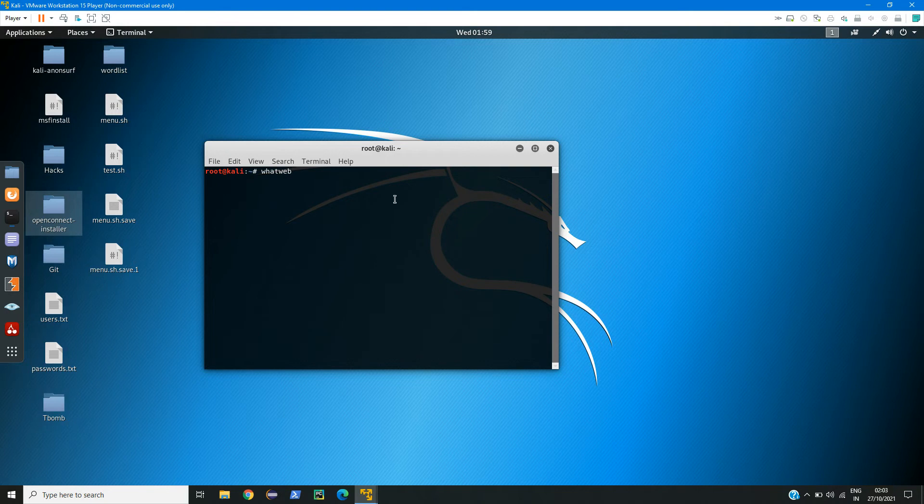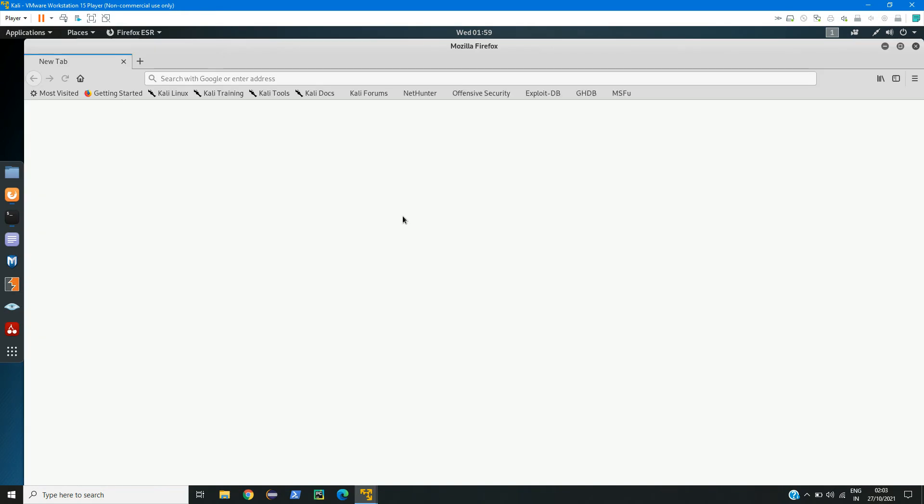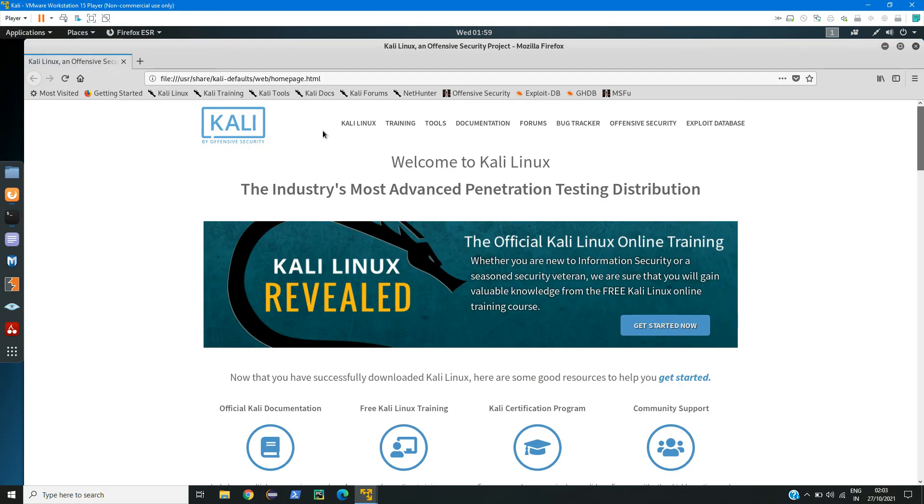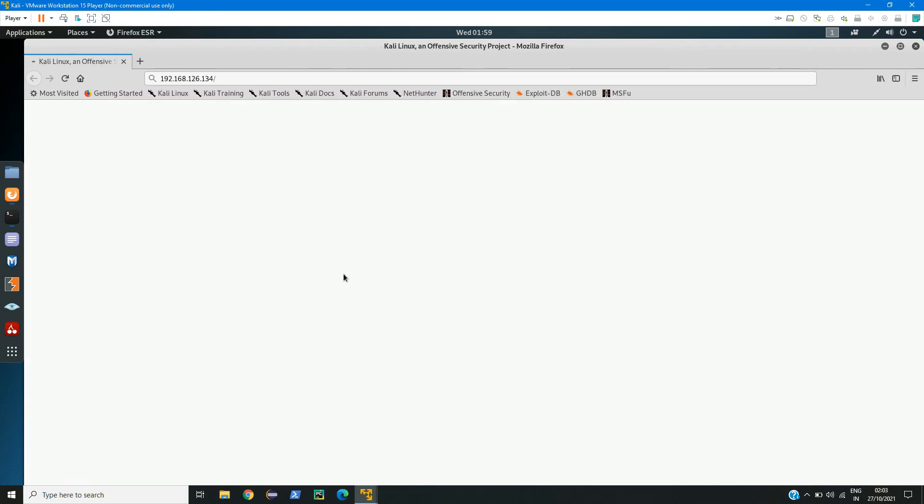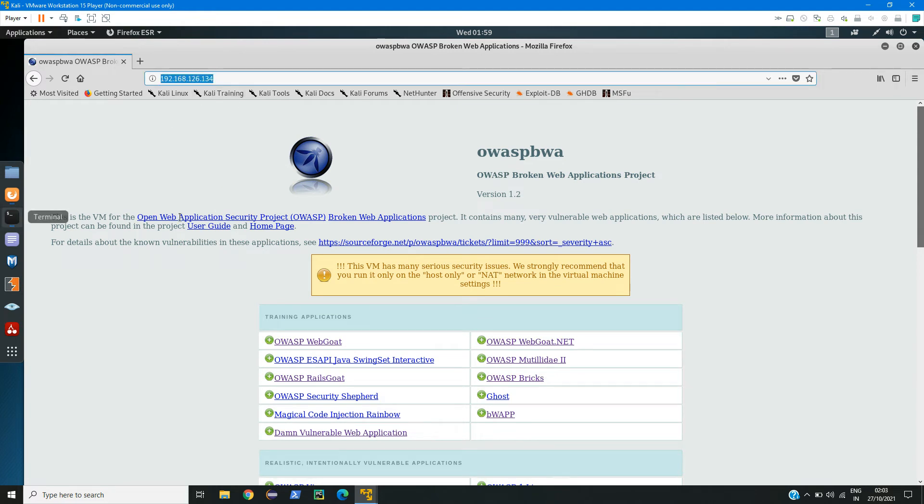After that, I need to give my victim's URL. In my case, I have my OWASP running. If you want to see how to set up OWASP, you can check my previous video or click on the I icon here. I will type the IP address 192.168.126.134. This is my OWASP machine. I will copy this IP address and paste it over here.